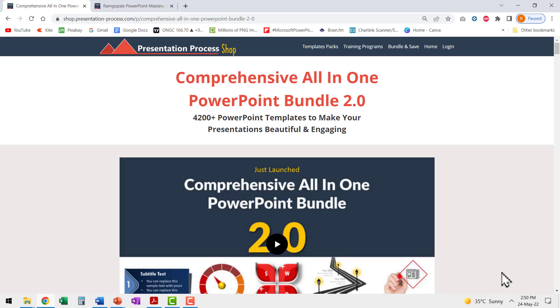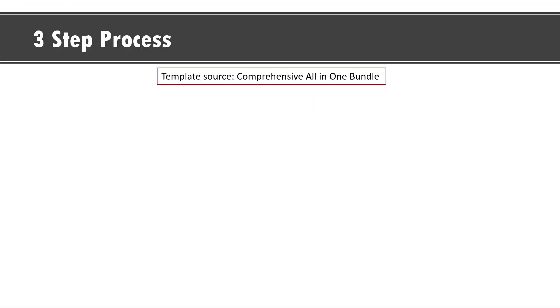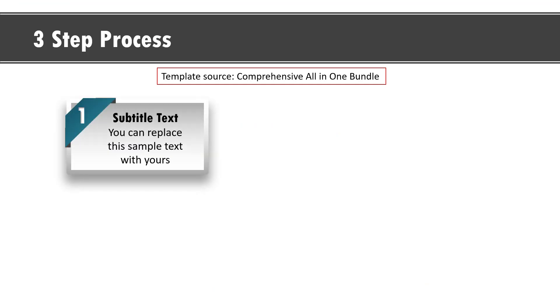Now let me show you some creative examples taken from our comprehensive all-in-one PowerPoint bundle that showcase the power of creative custom animation in PowerPoint. Since we are talking about steps in the process, I want to show you just three examples. The first one shows three step process.